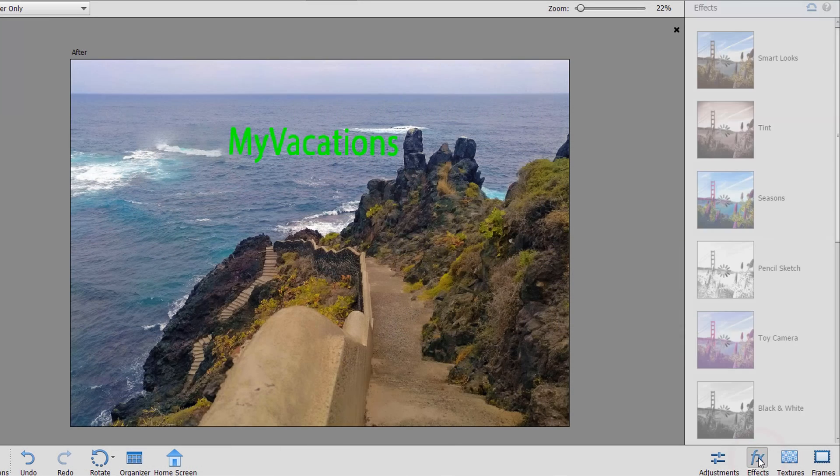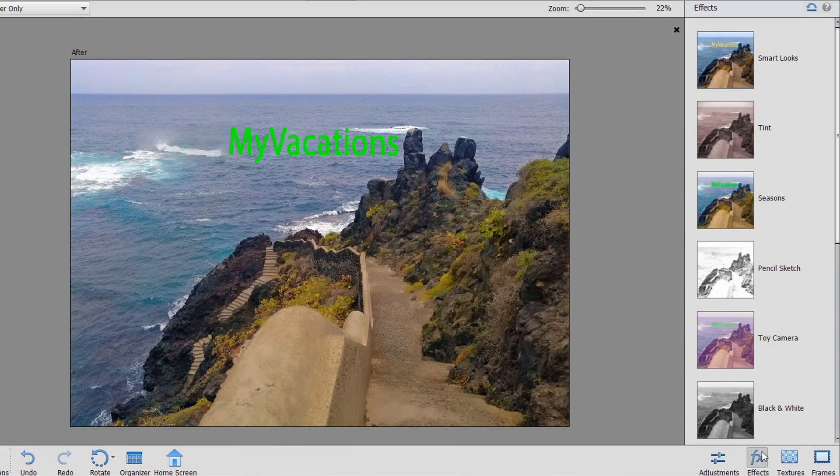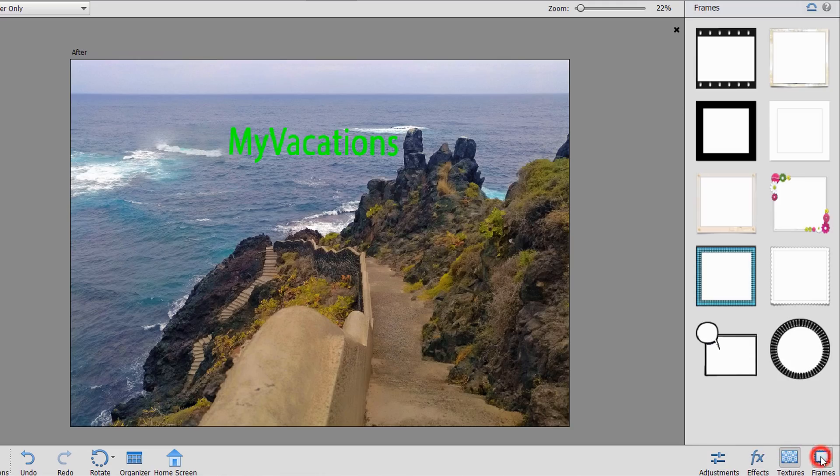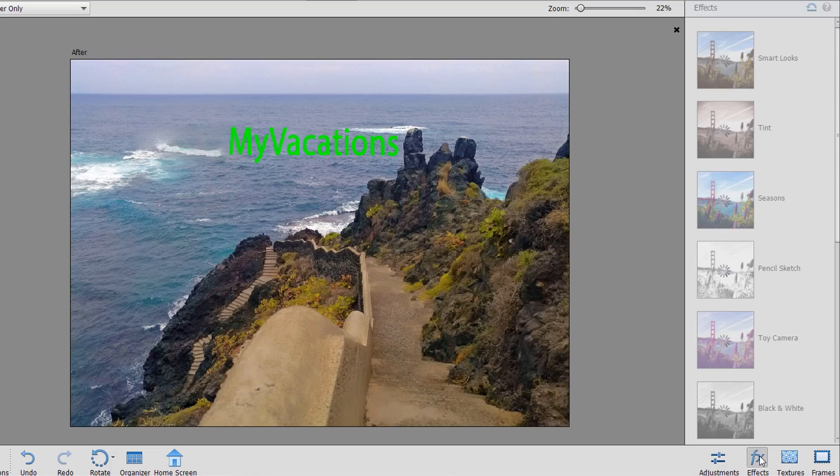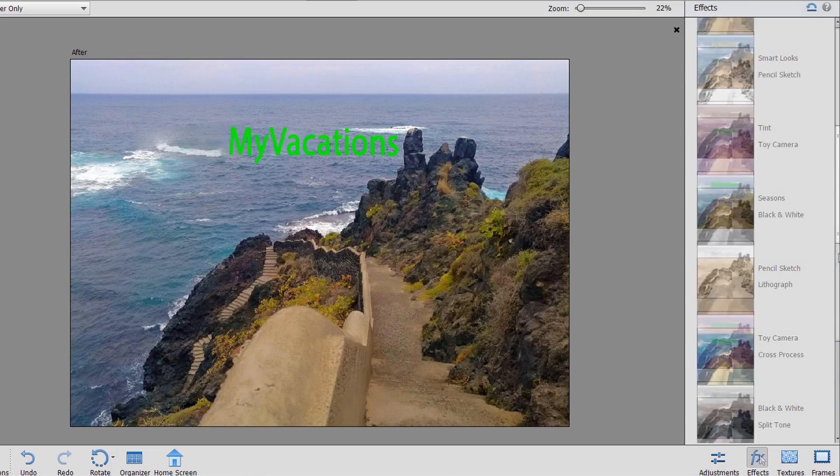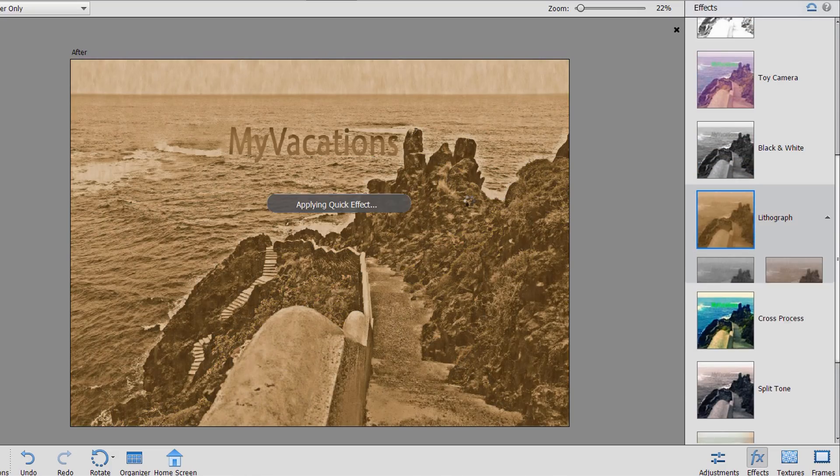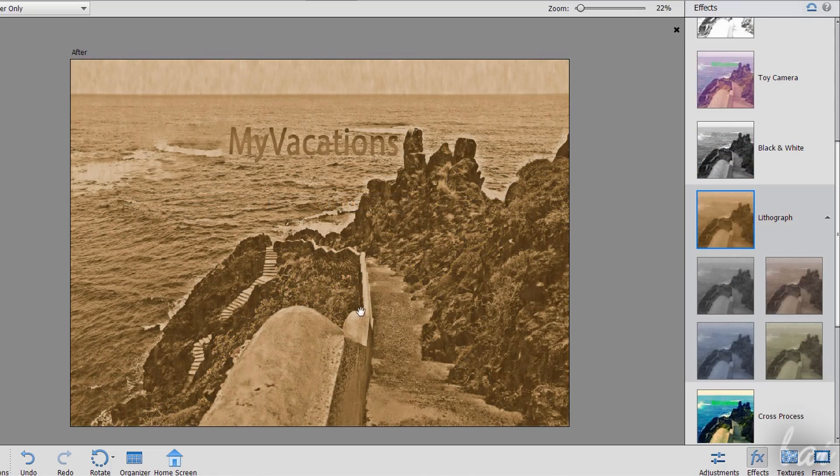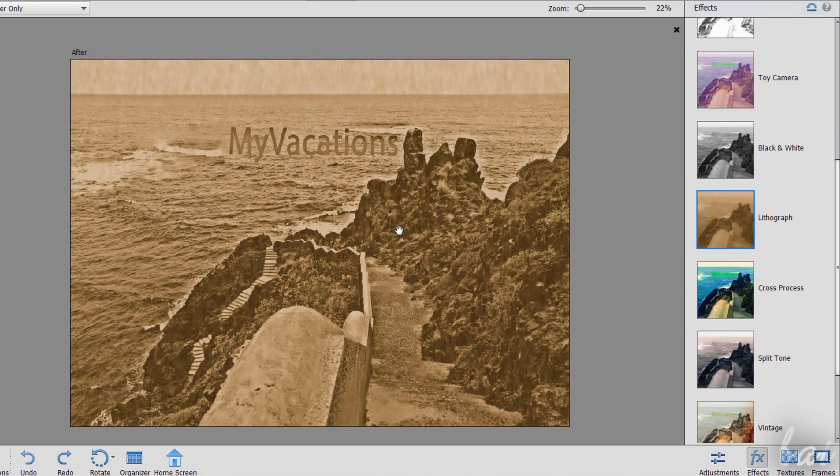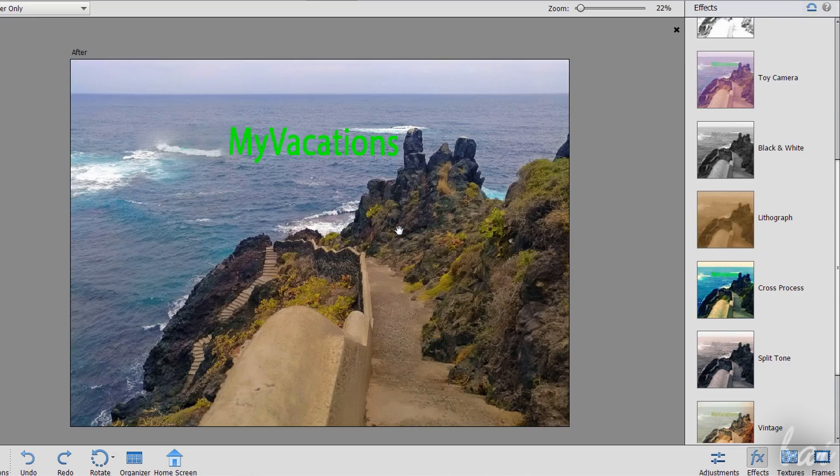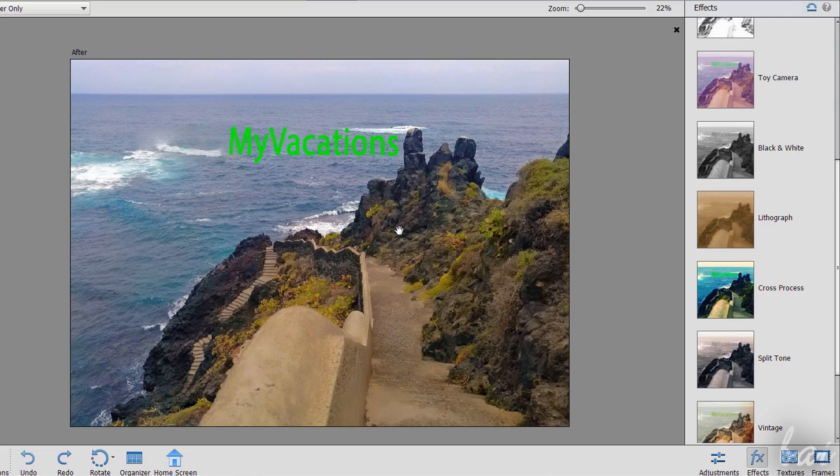Besides the adjustments, you can also apply effects, textures and contours with frames. Just choose the one you like and click on it to apply it, using Control and Z to undo. These effects are always applied to the entire picture, ignoring any selected region you have.